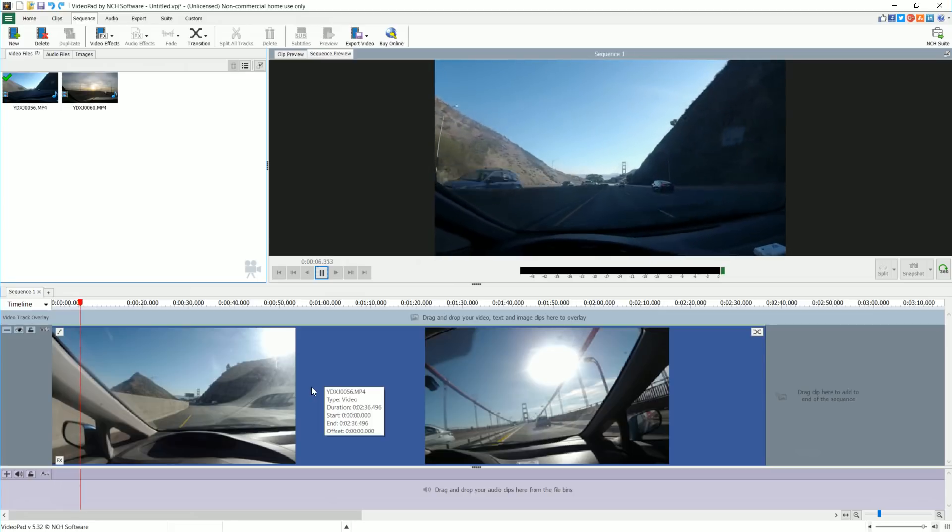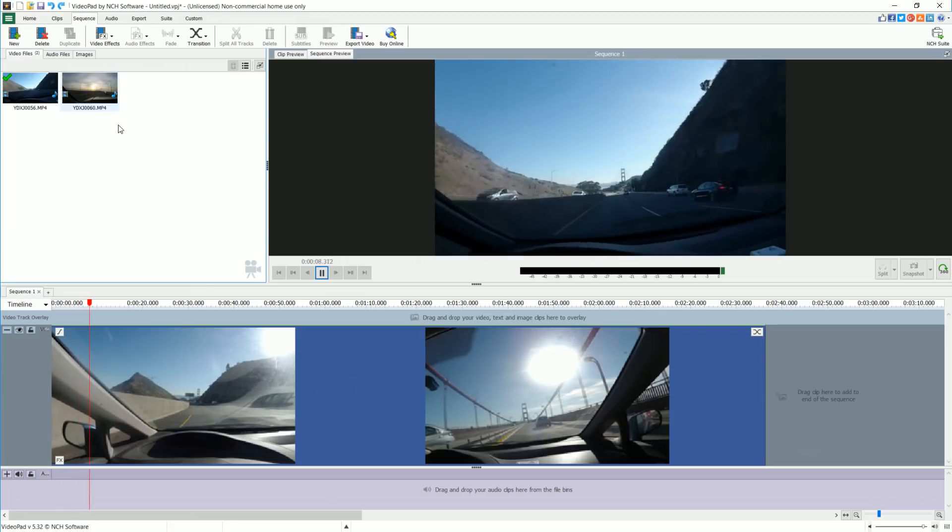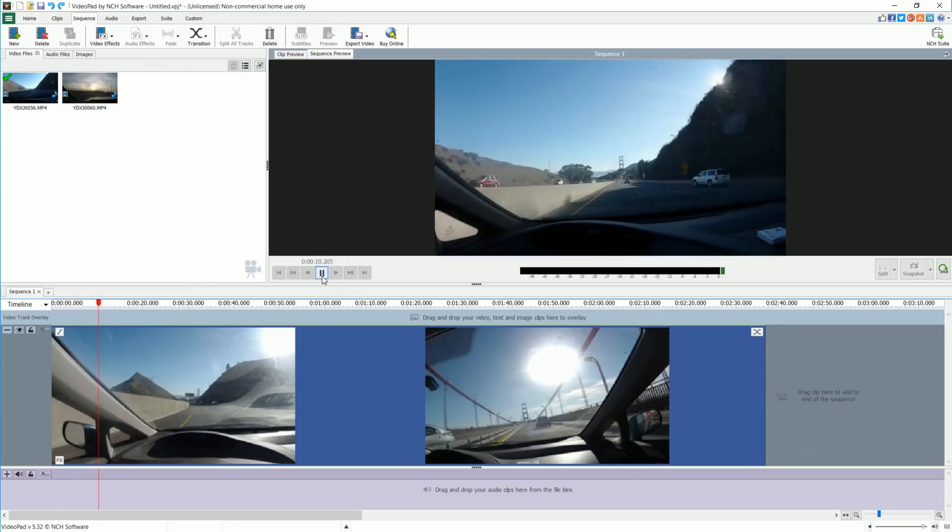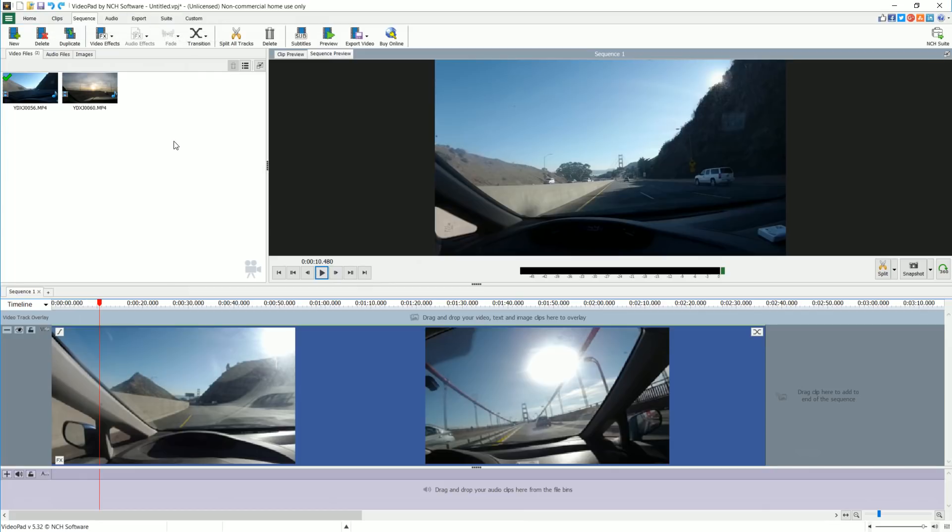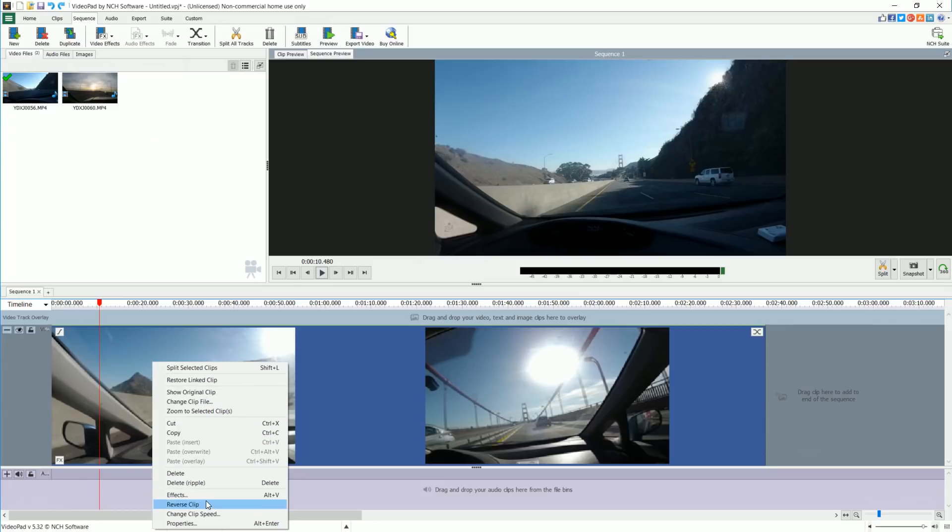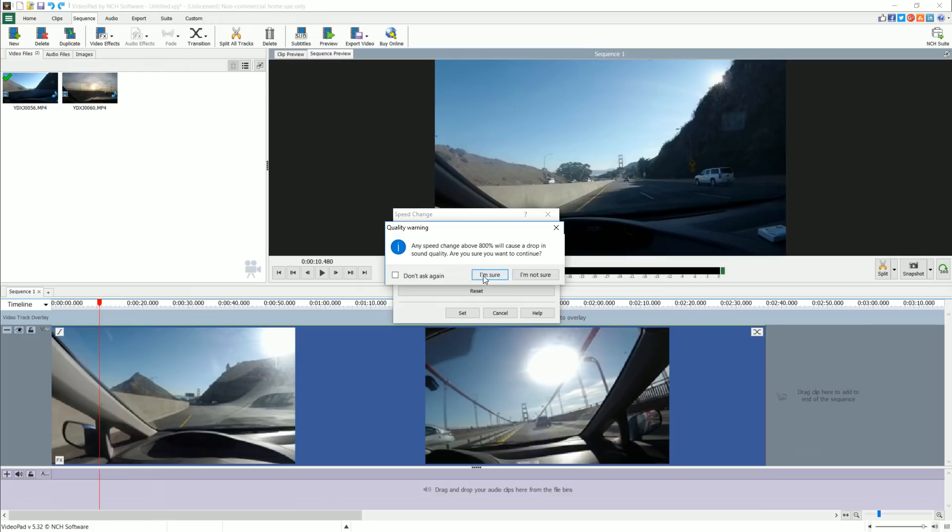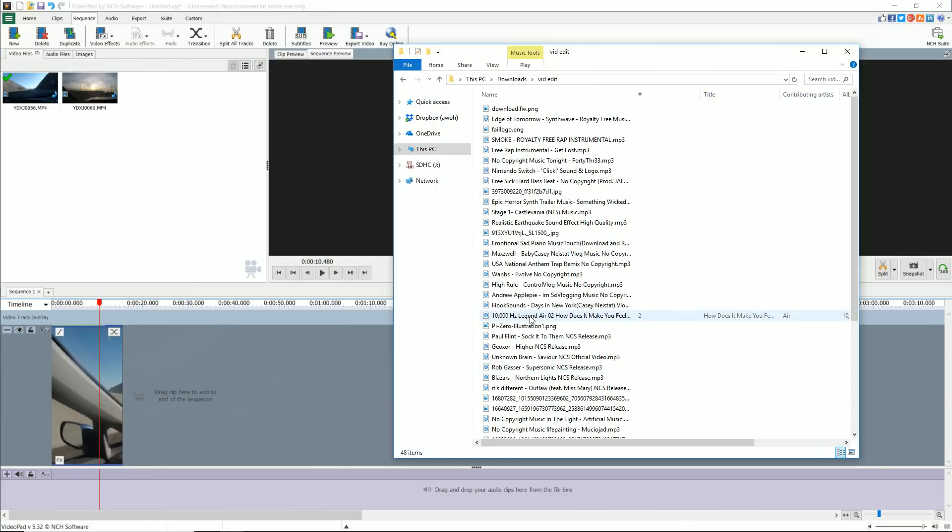That sped it up. Now you can keep the original audio if you want, I don't suggest it. Another option is to add in audio. So let me just go ahead and redo what I just did. We're going to change the clip speed to 1000%, and I've already downloaded some free music.